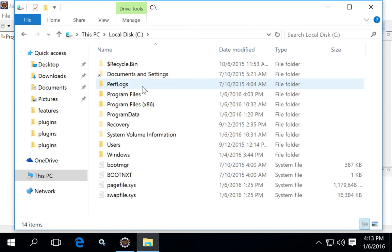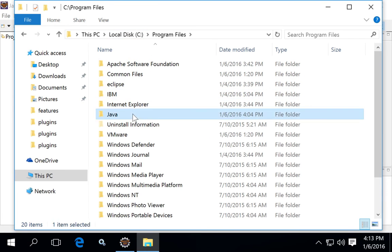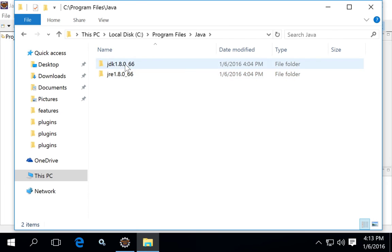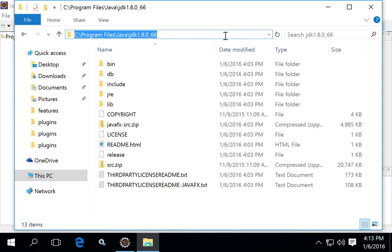First, we can see that the Java Development Kit has been installed already — in this case version 1.8.66 — located at C:\Program Files\Java\JDK 1.8.0.66.